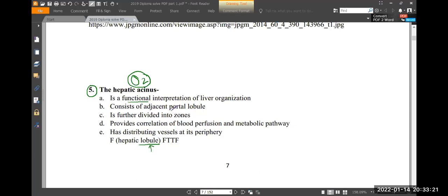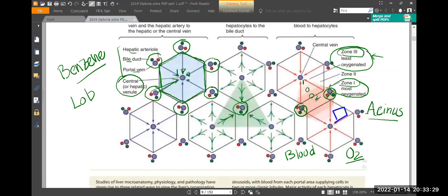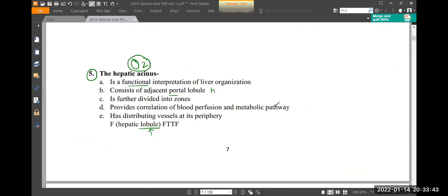The hepatic acinus consists of parts of adjacent hepatic lobules — not portal lobules. It consists of one-sixth of one hepatic lobule and one-sixth of an adjacent hepatic lobule. It is not the portal lobule. The hepatic acinus is divided into zones: zone one, zone two, and zone three.